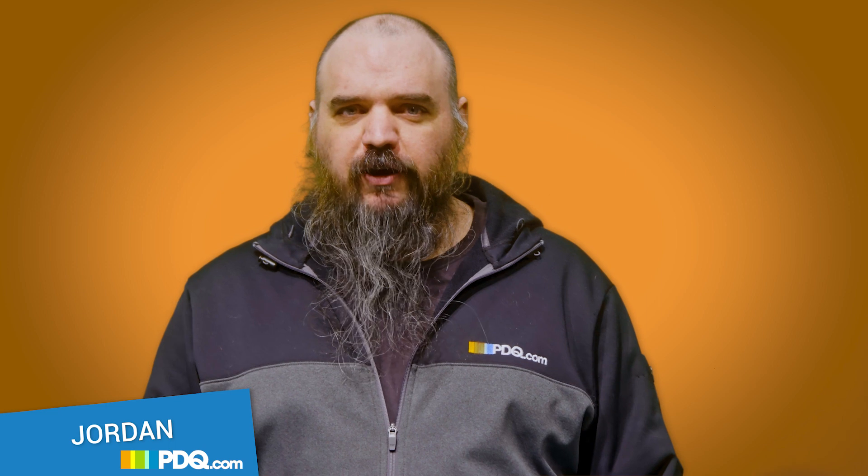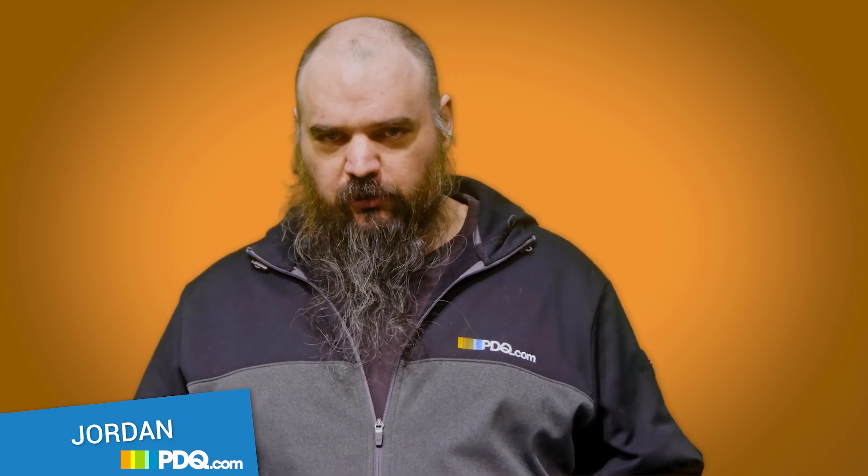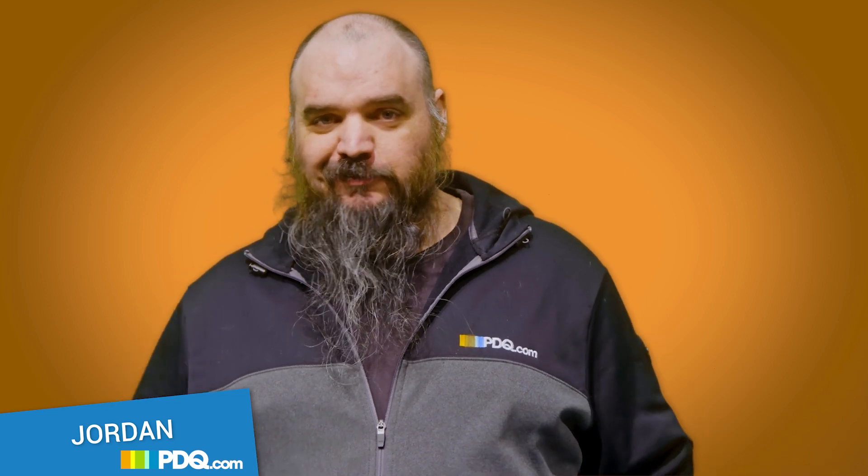Hey everybody, it's Jordan with PDQ.com. A couple of days ago, there was a pretty bad vulnerability found with the Log4J feature. It's in a lot of Java. It's an Apache log service that quite a few software you might not expect use.